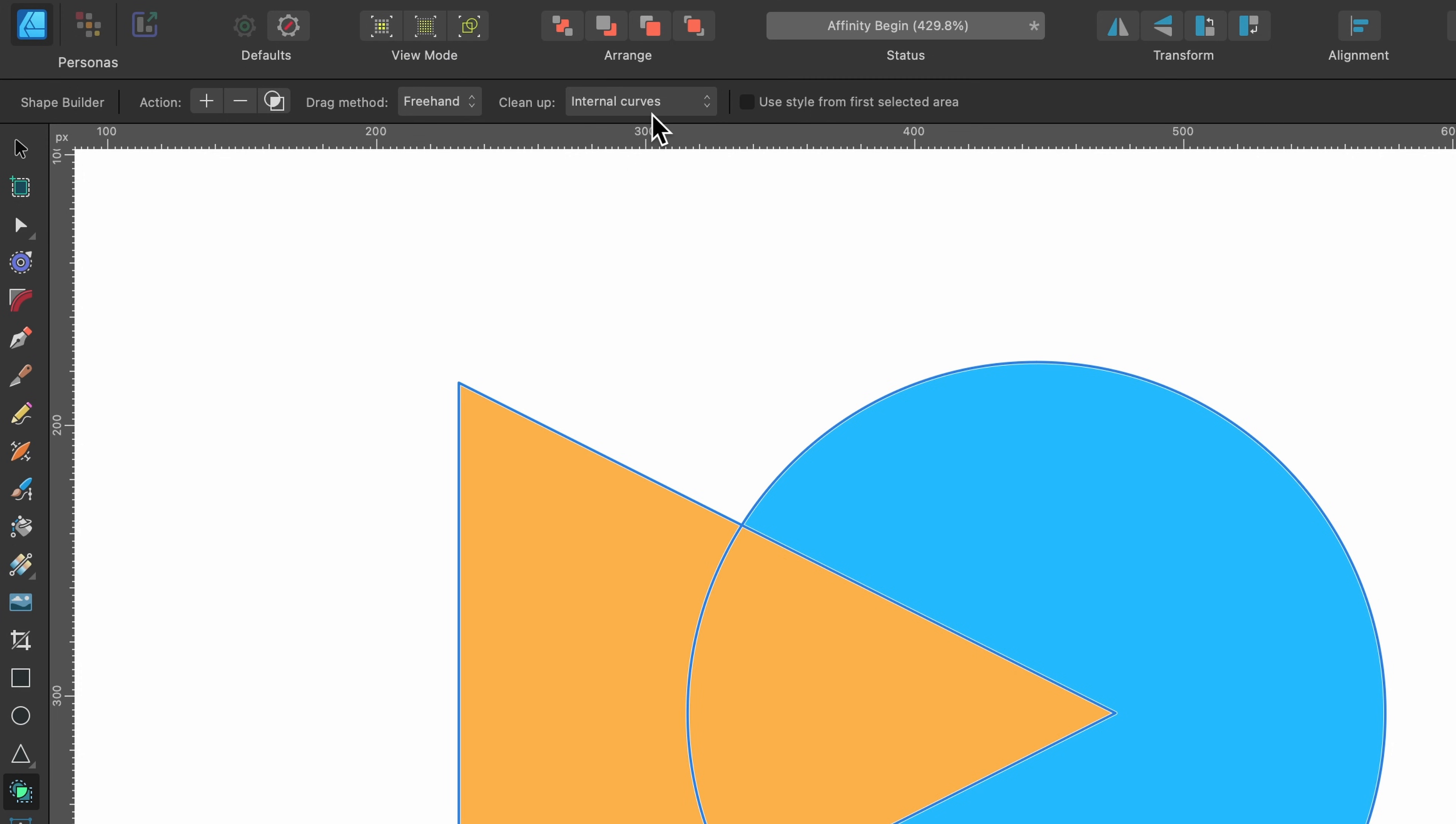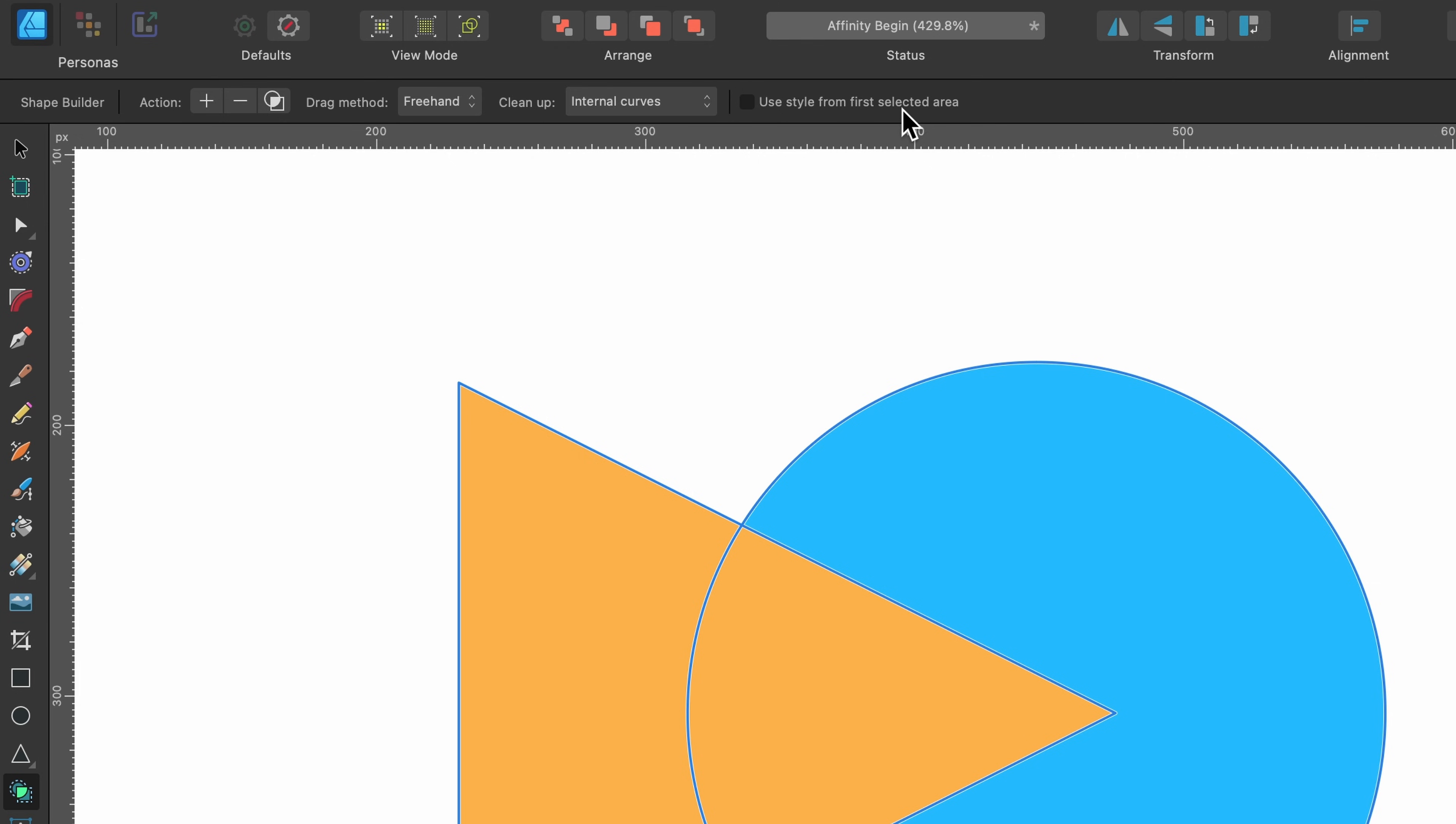There are a couple of other options here: clean up internal curves, connected curves, unused curves, and use style from first selected areas. But this is covered in the more in-depth tutorial, so go and check that out.